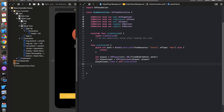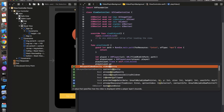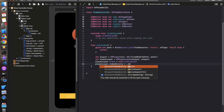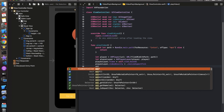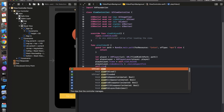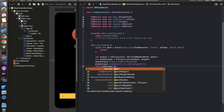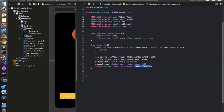Set the video gravity to resize aspect fill: 'playerLayer.videoGravity = .resizeAspectFill'. This stretches the video to fill the screen. Then add this layer to the videoLayer view: 'self.videoLayer.layer.addSublayer(playerLayer)'. Finally call 'player.play()' to start playback. Call this 'playVideo' method from 'viewDidLoad' and run it on iPhone 11 Pro Max simulator.